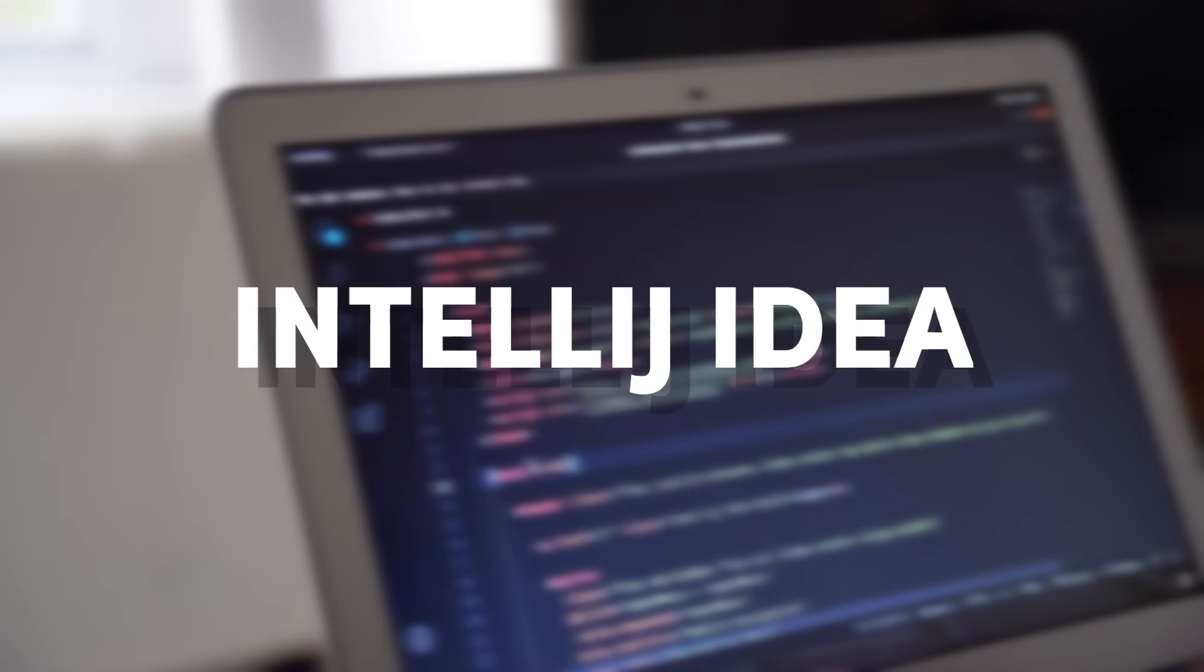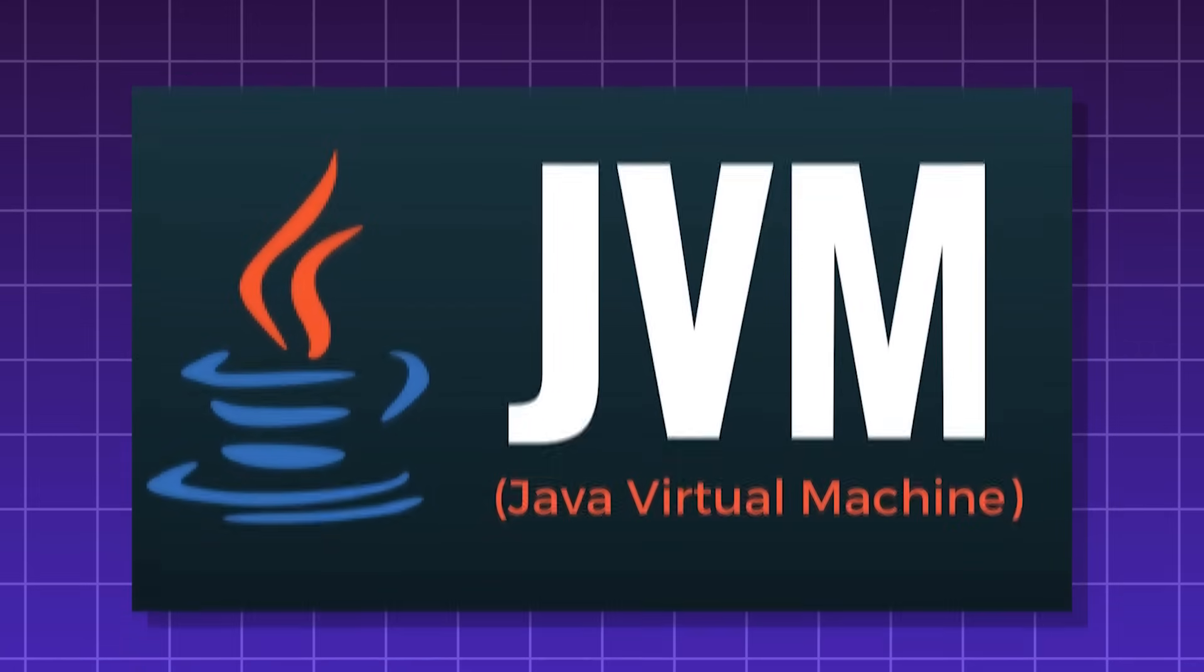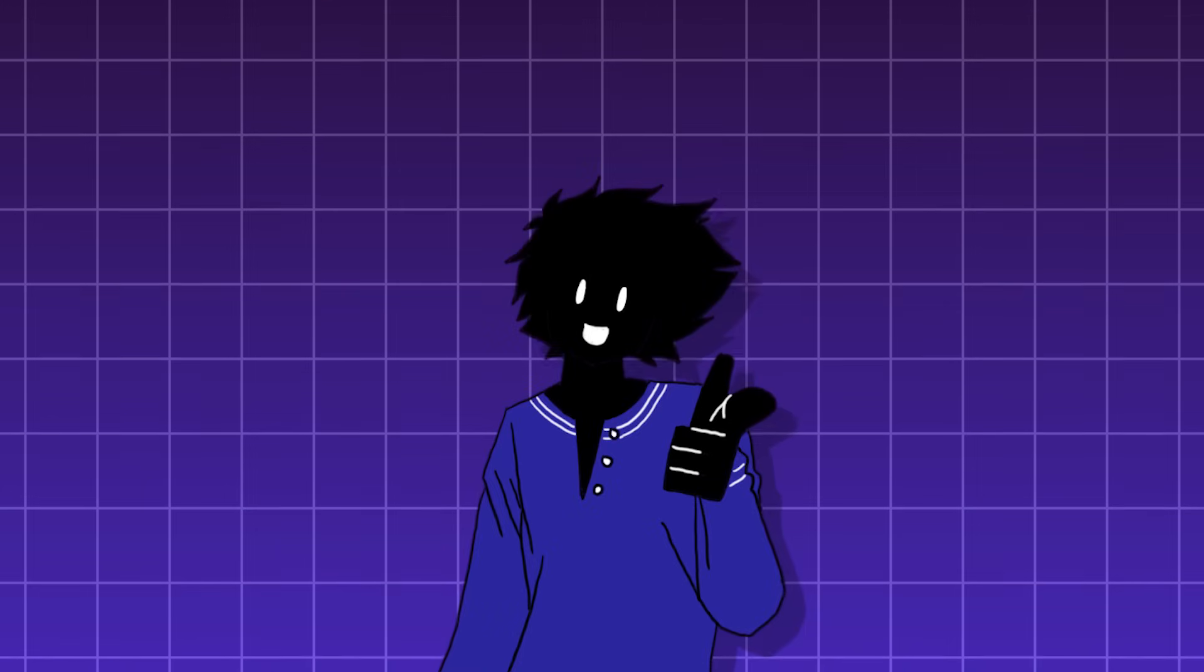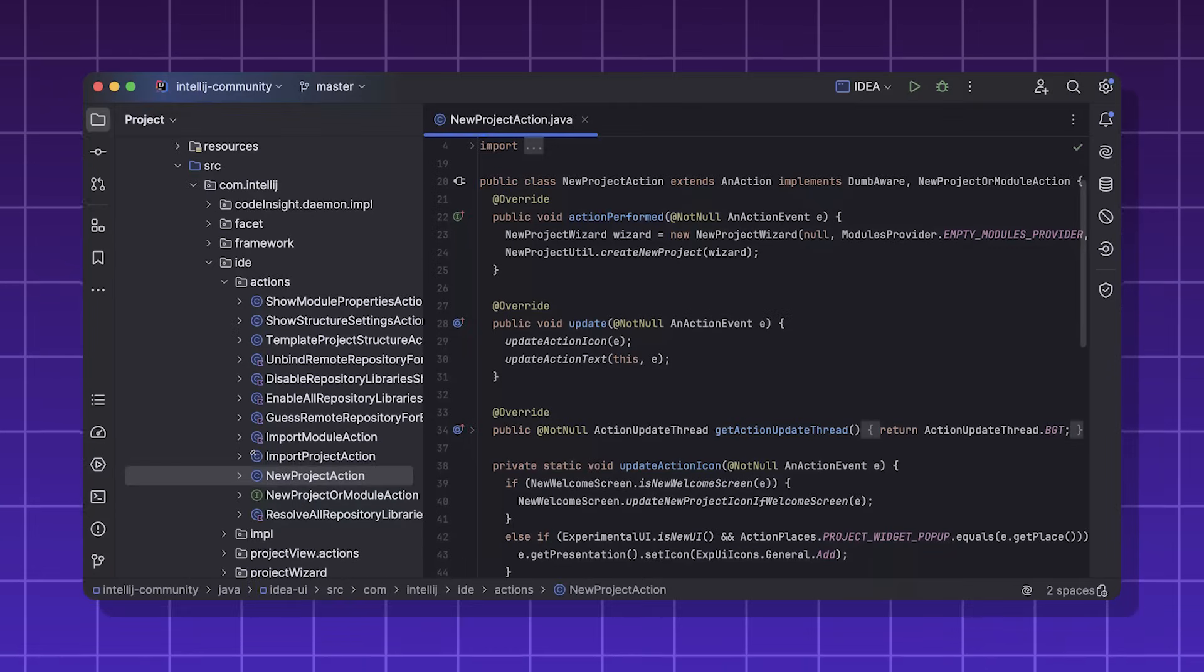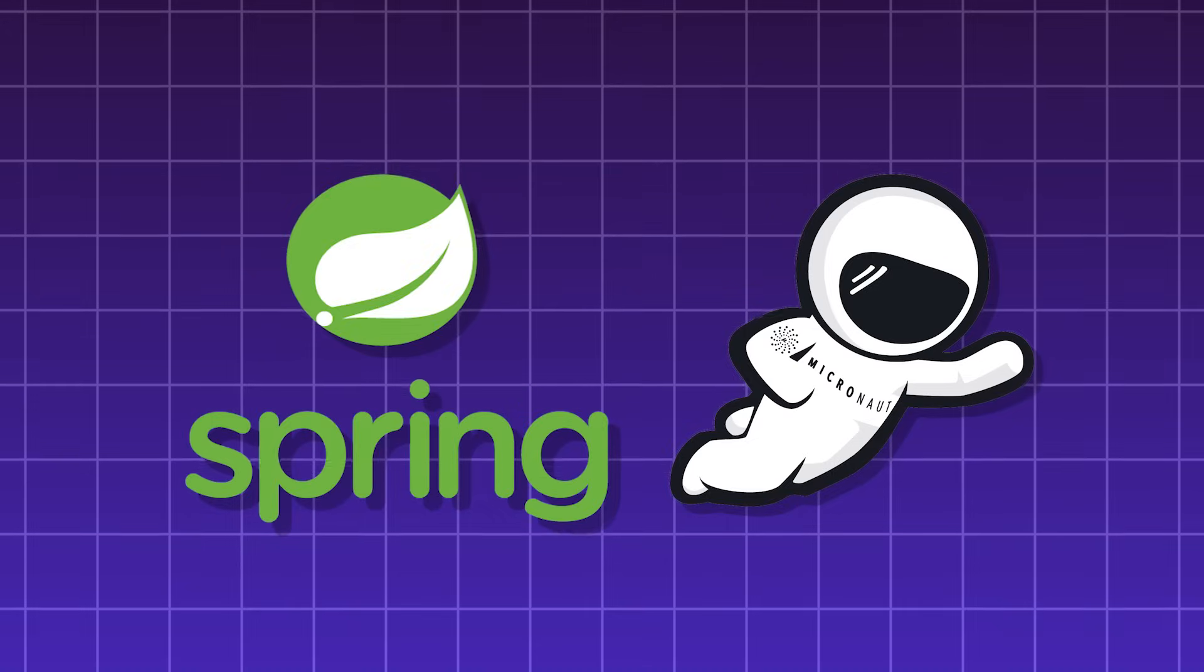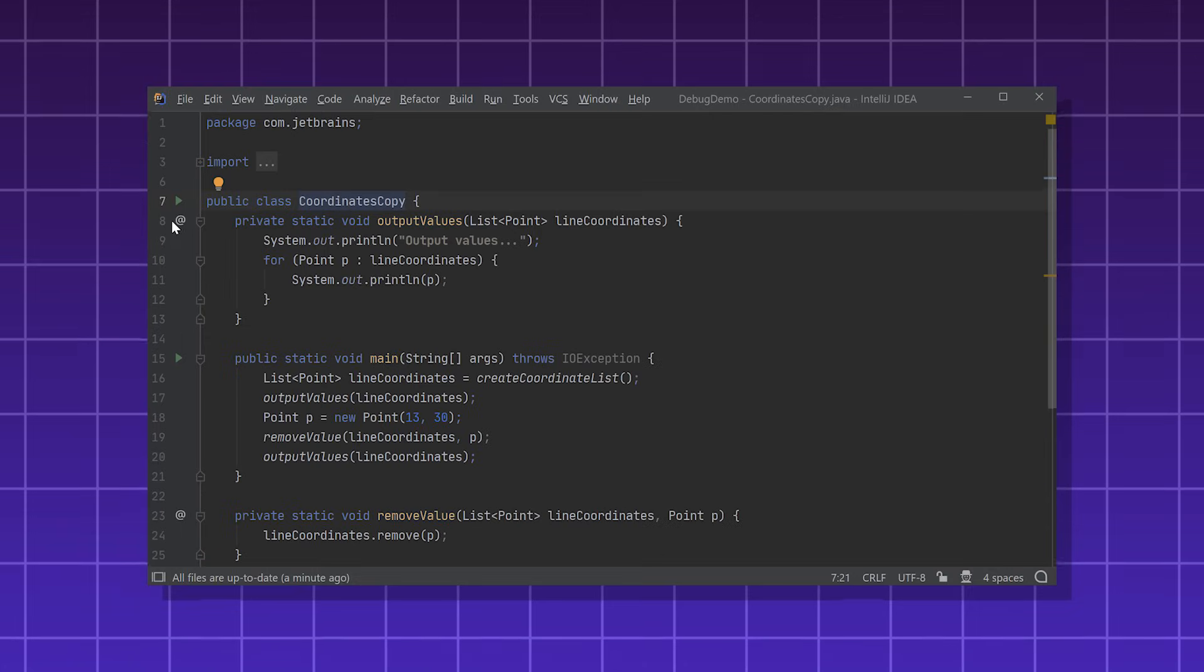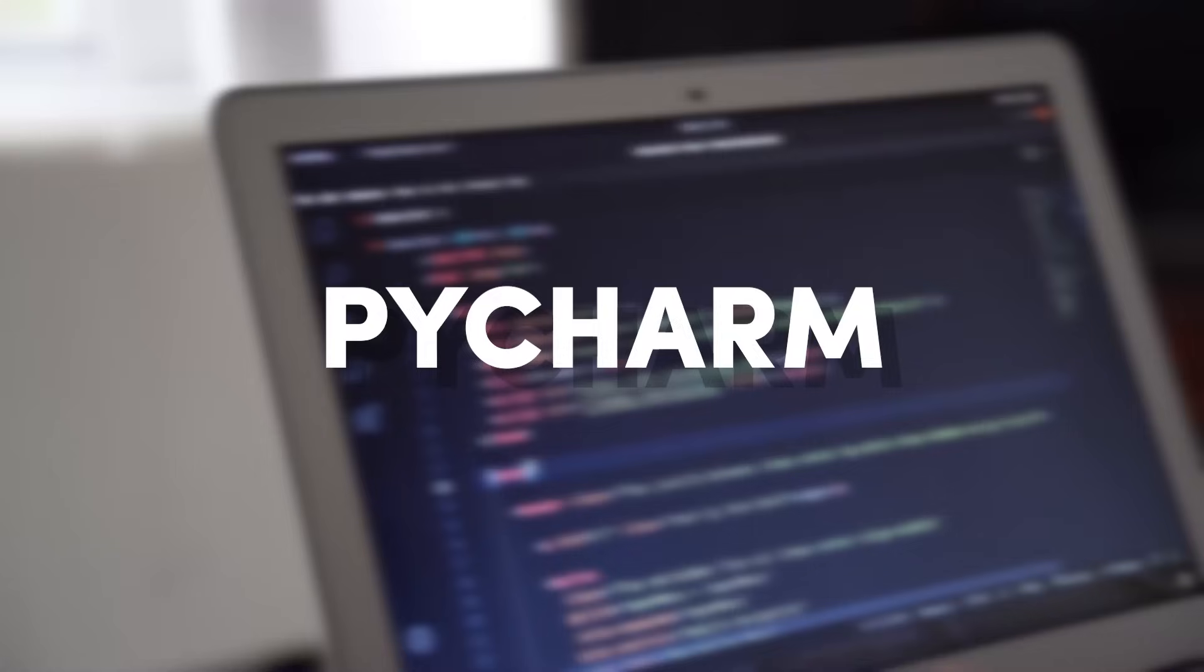IntelliJ IDEA, an IDE made by JetBrains. Its primary use is development in JVM or Java Virtual Machine based languages. These include languages such as Java, Kotlin, Scala, and Groovy. IntelliJ comes with code assistance, error detection, and code completion. It also supports frameworks such as Spring and Micronaut. IntelliJ also supports database tools that work with SQL. It also has built-in version control with Git.